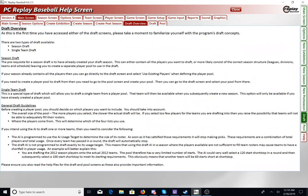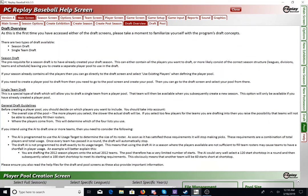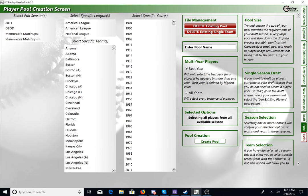And then we have the Draft. This is something else I will cover in a future video because it is also very complex. You also need to utilize the draft pool in doing this, so that is something more complex that we will get into in a future video.